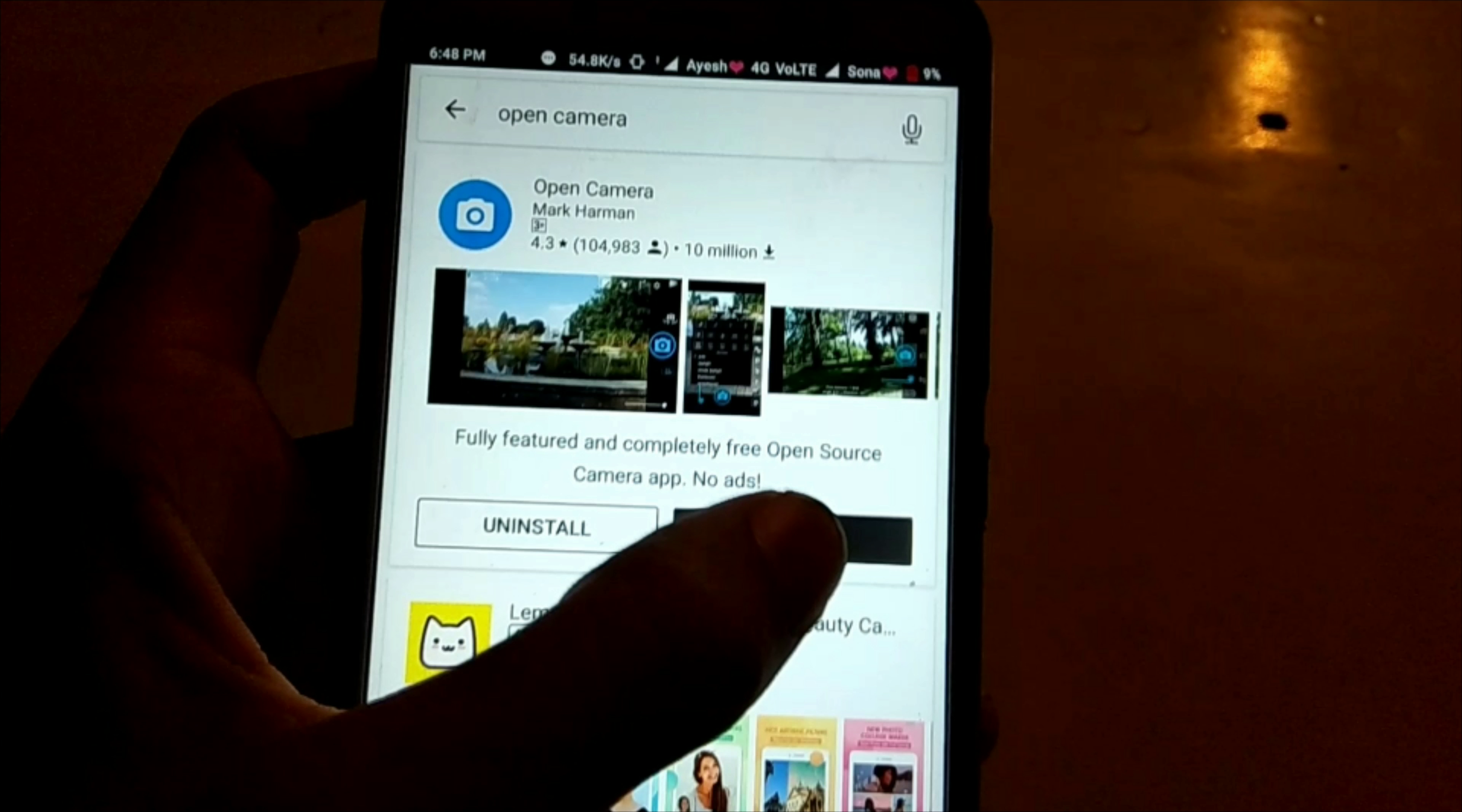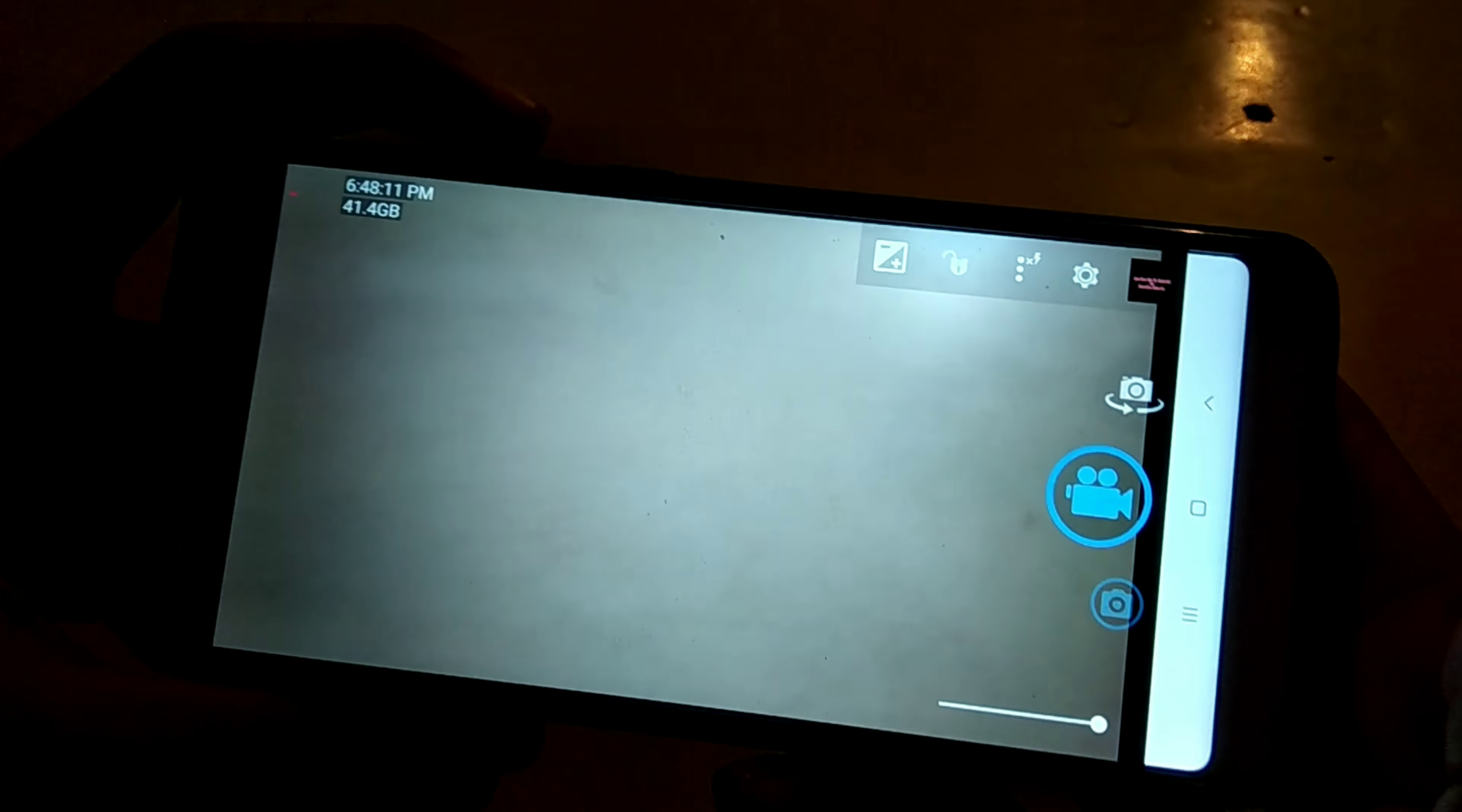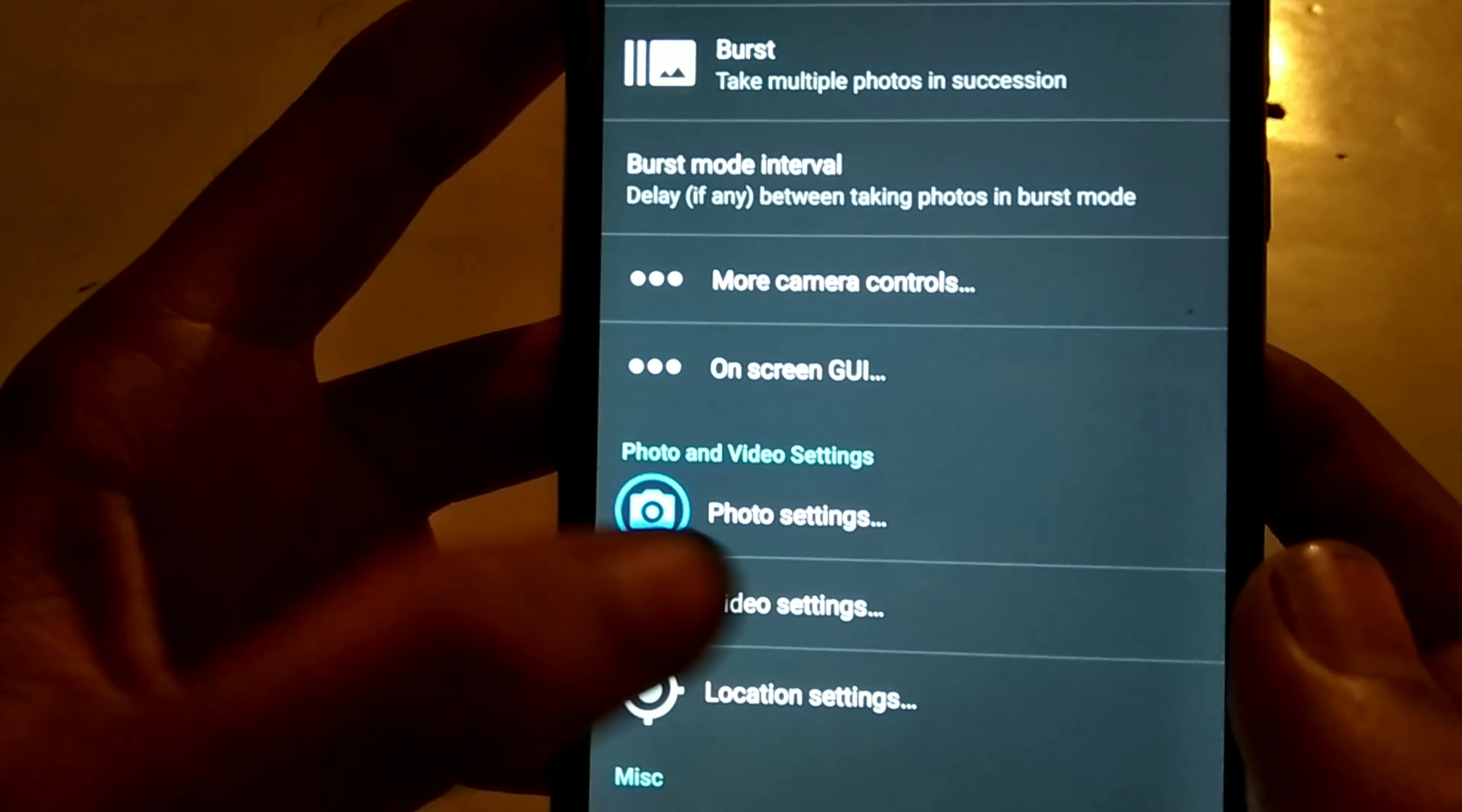You should open the camera app. After opening it, you will see the settings icon in the left side corner.